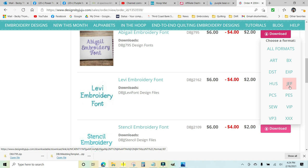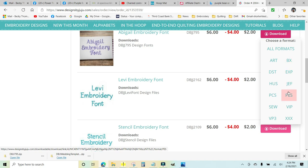And a BX font allows you to type words in Embrilliance like you would a word processor. So if you want the BX font file and PES because that's my file type for the Brother Luminaire, then I would go ahead and download all formats. And you can see it is downloading here. This is going into my downloads folder.